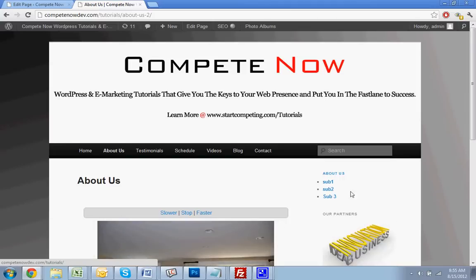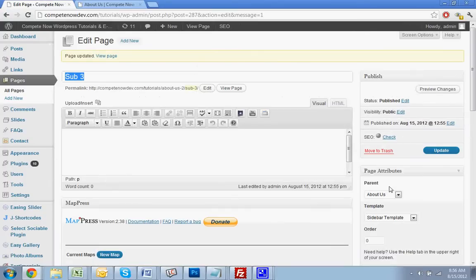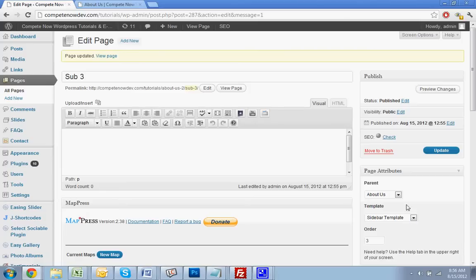If these weren't going in the right order — one, two, three — you can just update the order number right here. So this one would be three, then go to the other one and put two, and do the other one as one.